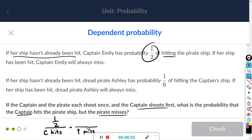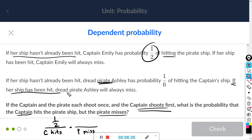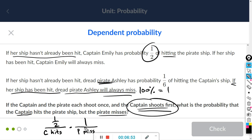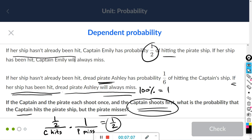What is the chance that the pirate misses? The captain shoots first, and if the captain hits, that means the pirate ship got hit. It says if her ship has been hit, dread pirate Ashley will always miss — always. That's 100%, and we know 100% equals one. So the probability that the pirate misses is one. One half times one is just one half. In the box: 1/2.